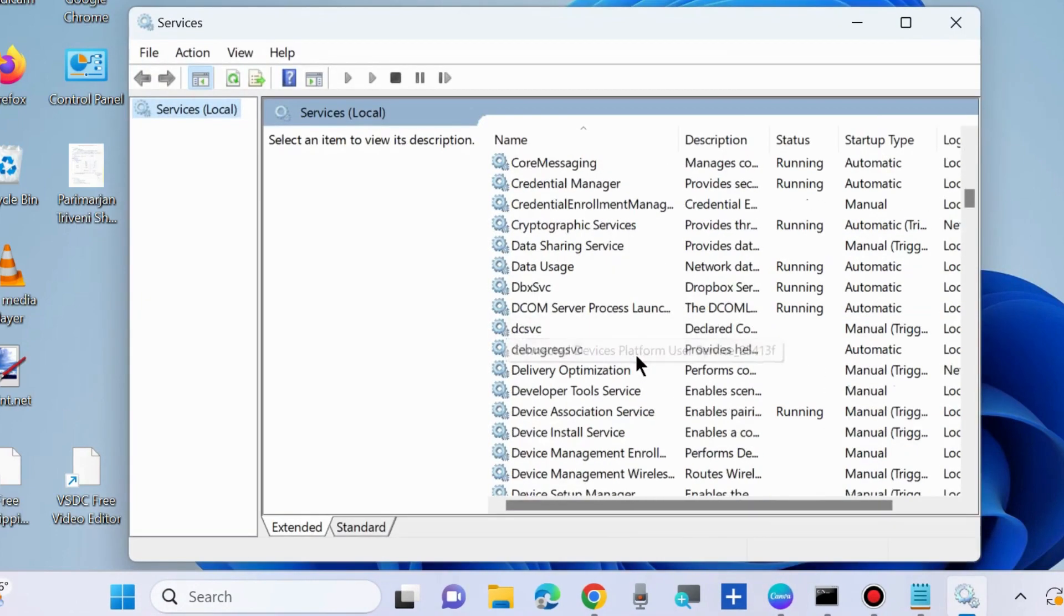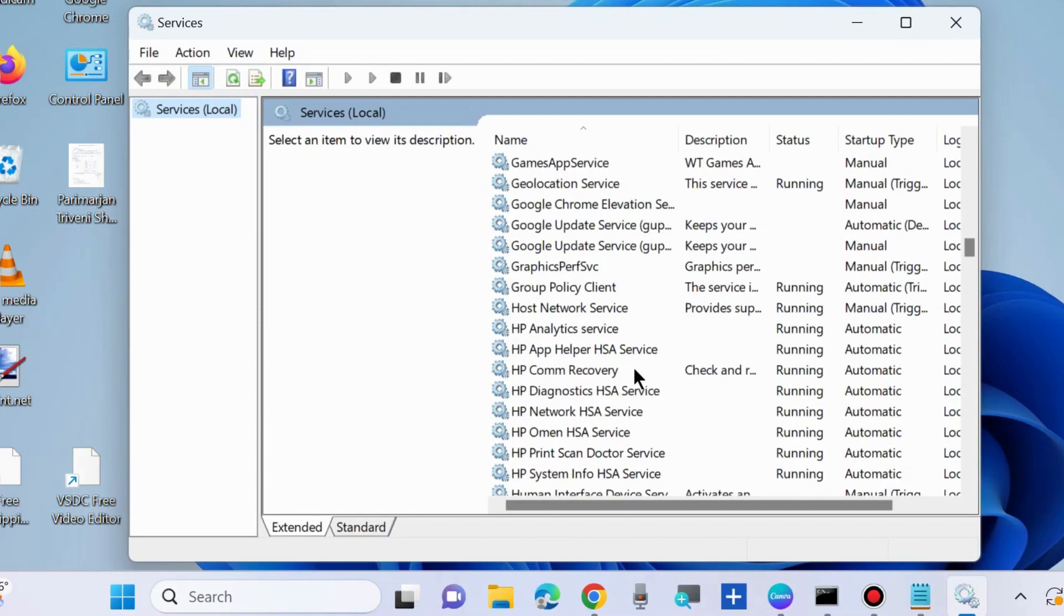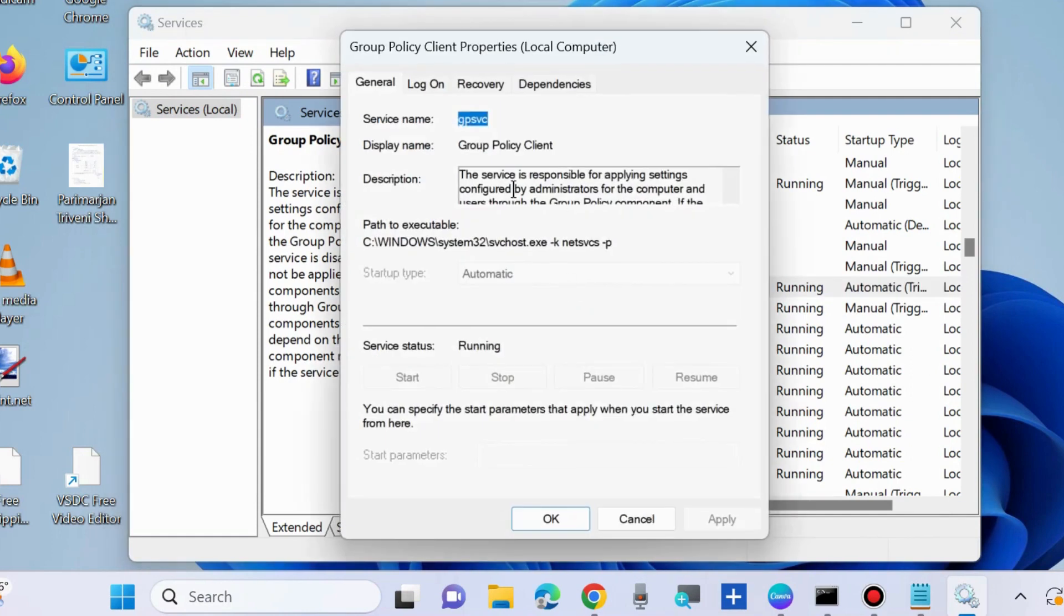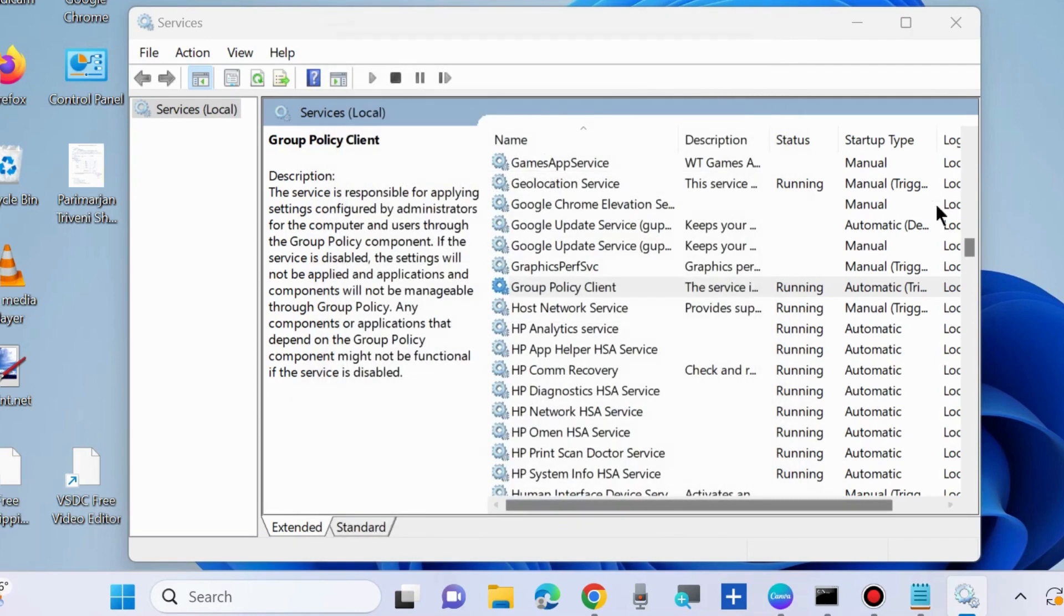Look for Group Policy Client service and double-click on it to open. Make sure the startup type is set as Automatic and the service status should be Start. Finally, click Apply and then OK to save the changes.